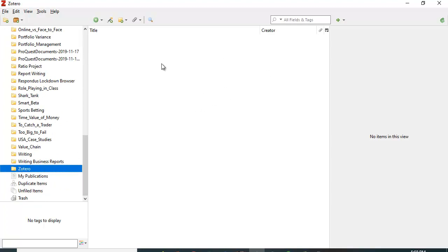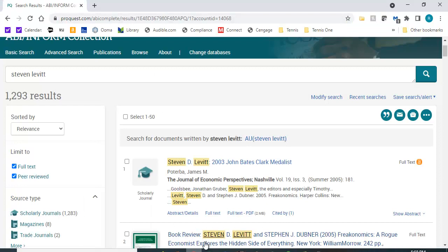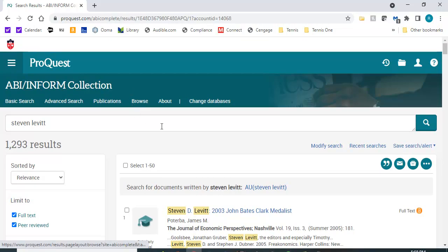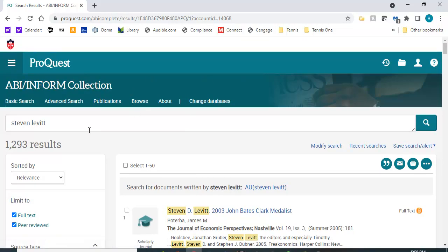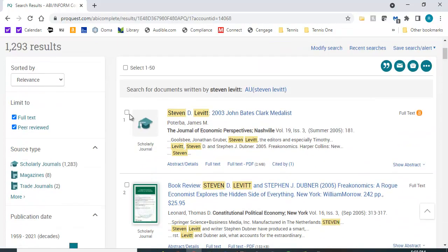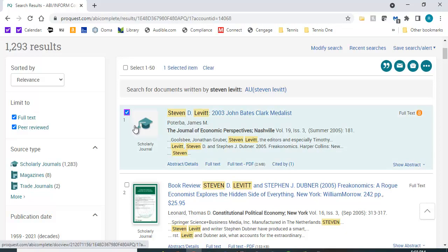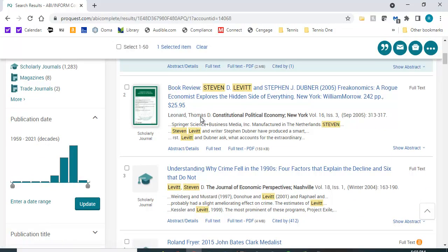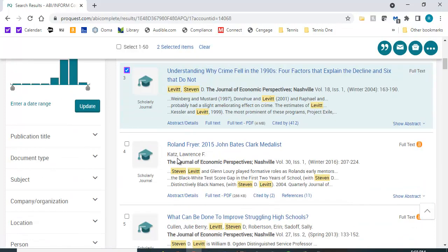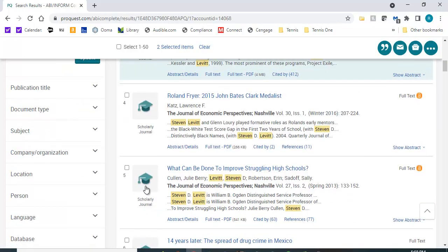To recap, I've gone to my university's library website and used ABI Inform to search out some information for economist Steve Levitt. Let's say for argument's sake I'm interested in Mr. Levitt's work and a little bit about him.